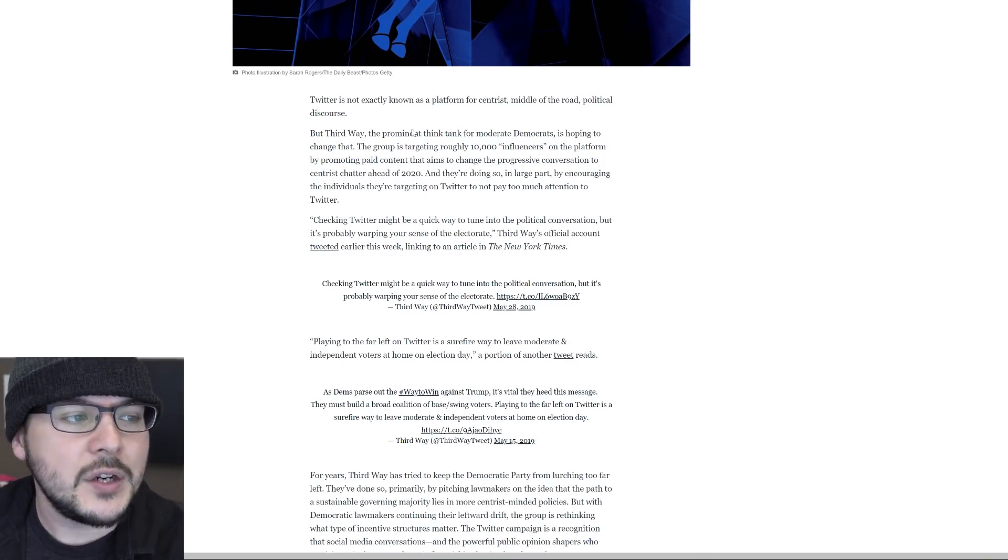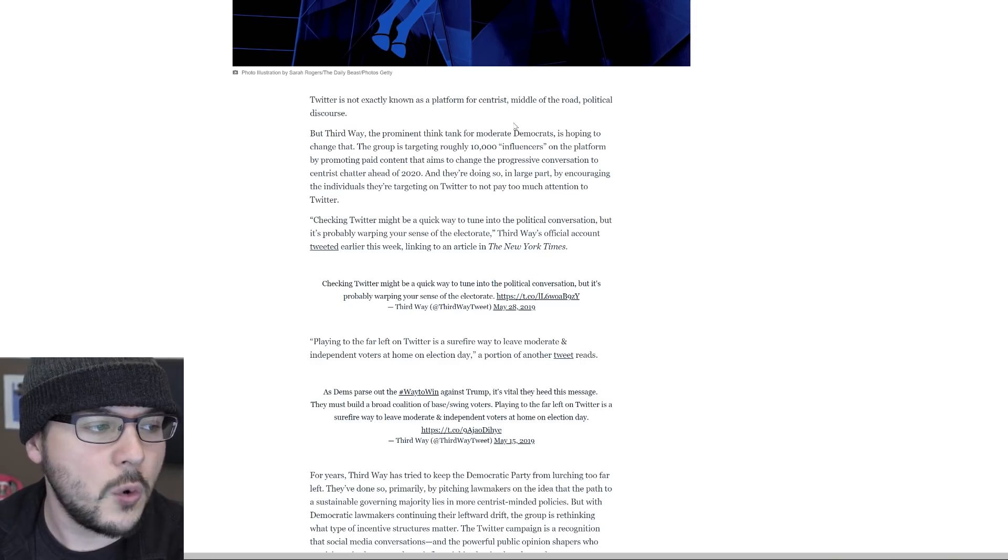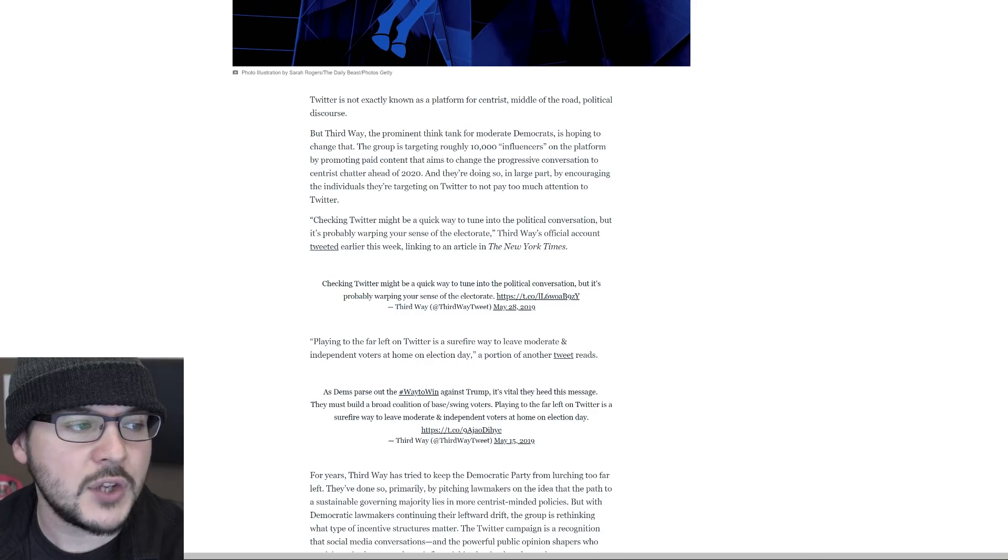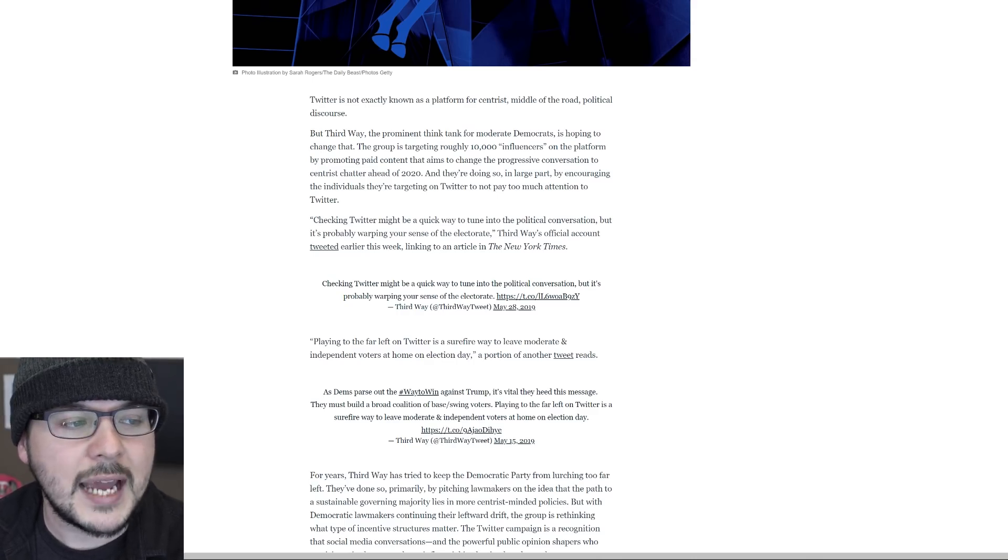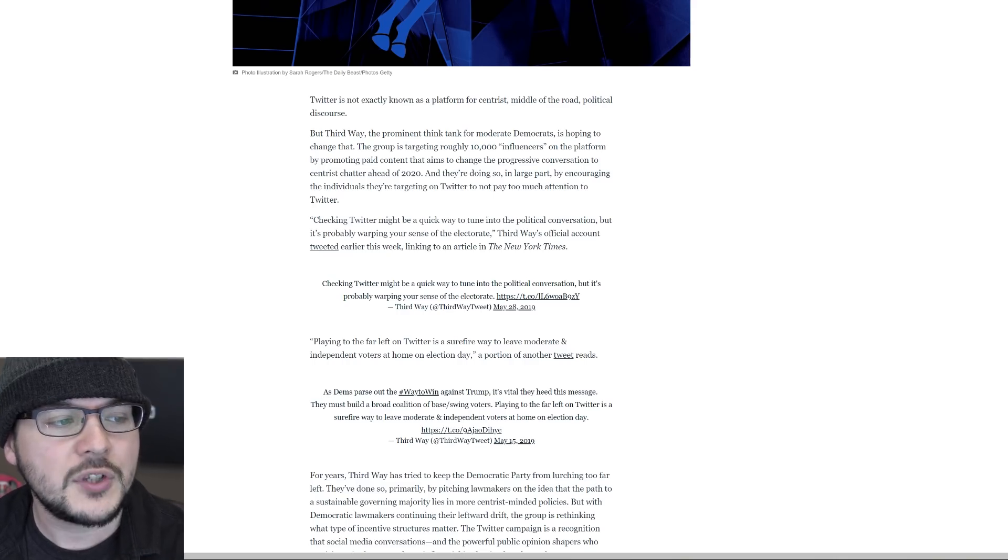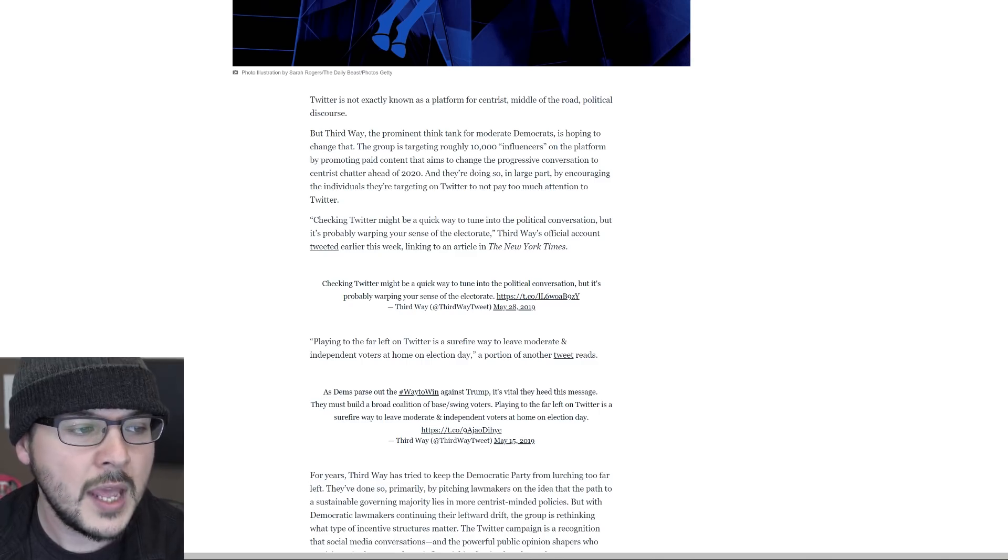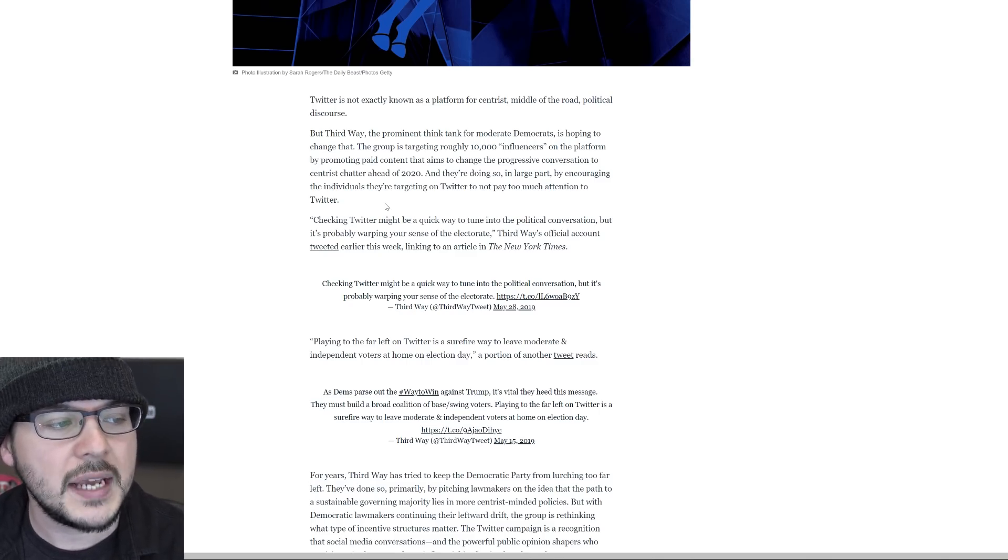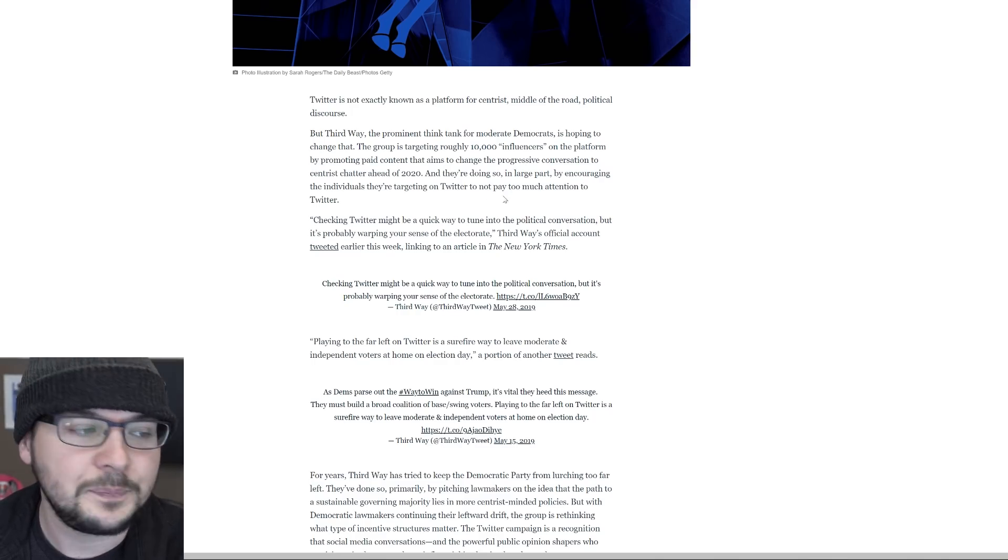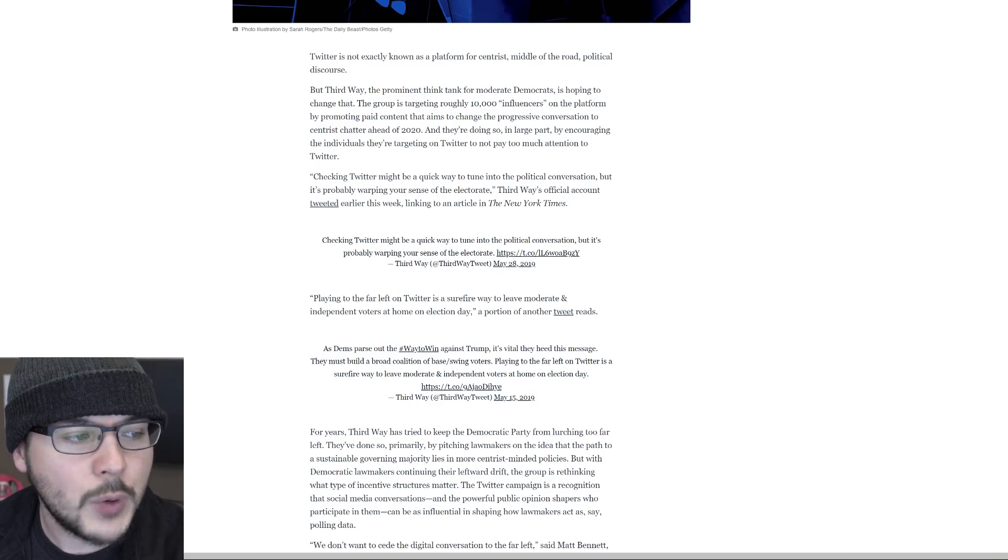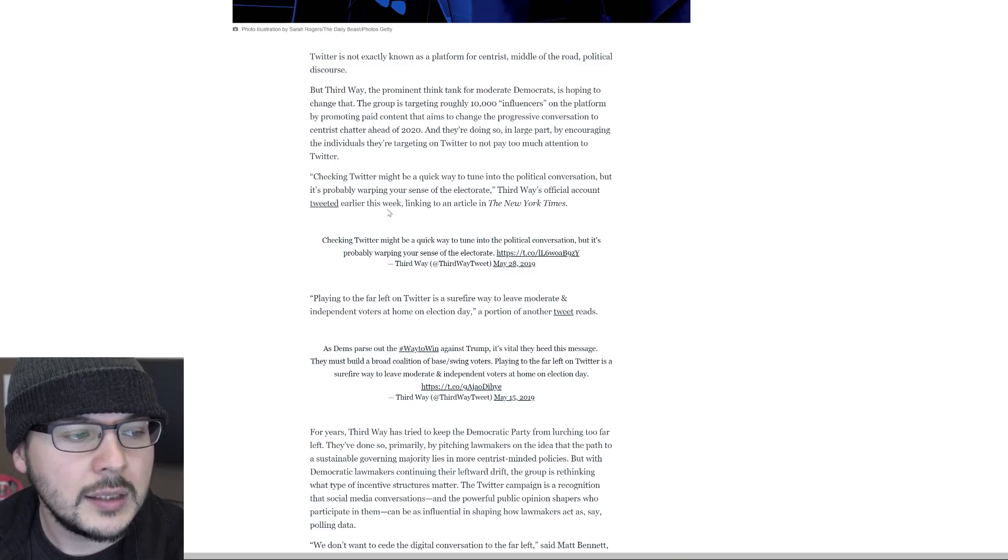Twitter is not exactly known as a platform for centrist middle of the road political discourse. But Third Way, the prominent think tank for moderate Democrats is hoping to change that. The group is targeting roughly 10,000 influencers on the platform by promoting paid content that aims to change the progressive conversation to centrist chatter ahead of 2020. And they're doing so in large part by encouraging the individuals they're targeting on Twitter to not pay too much attention to Twitter.